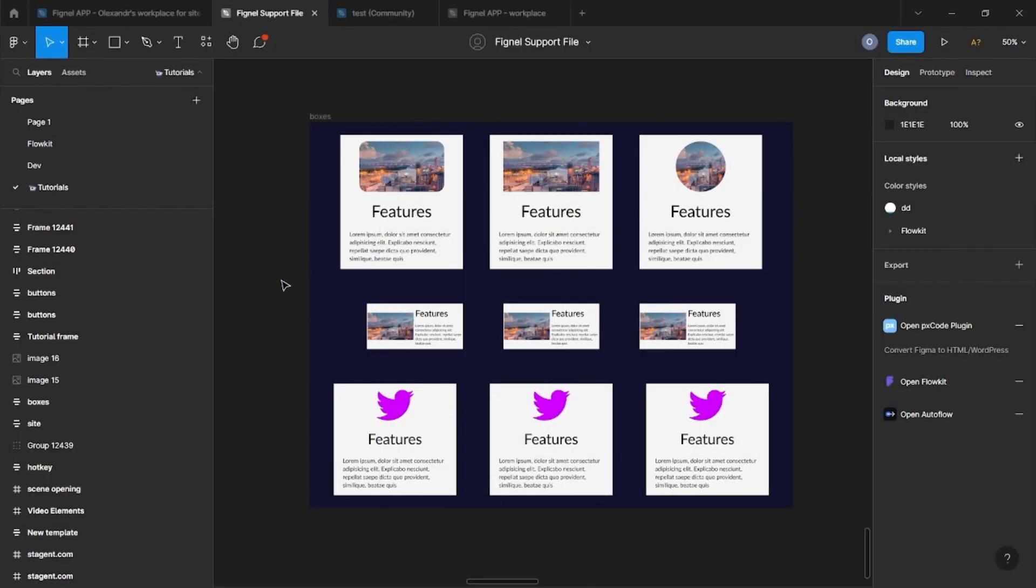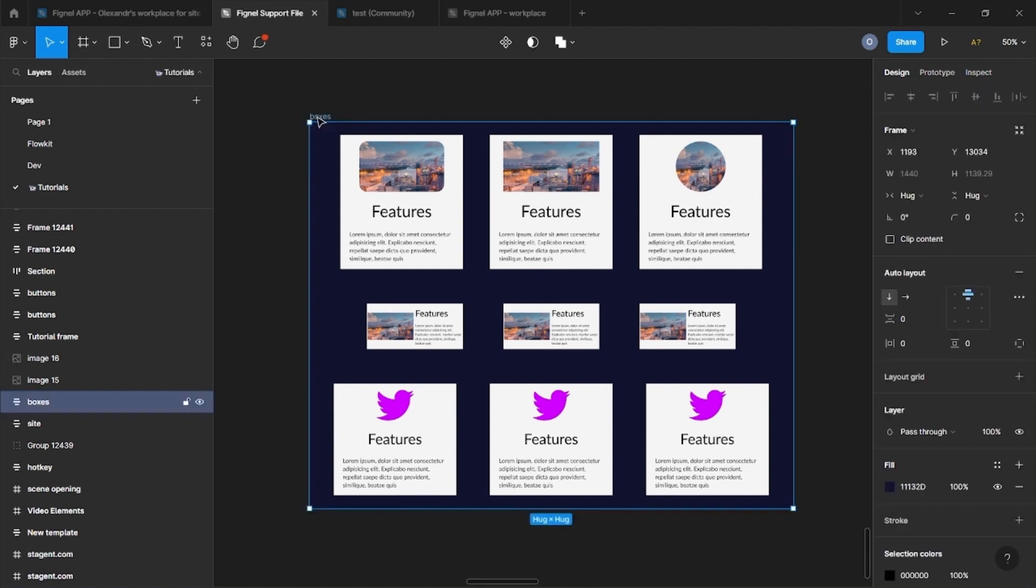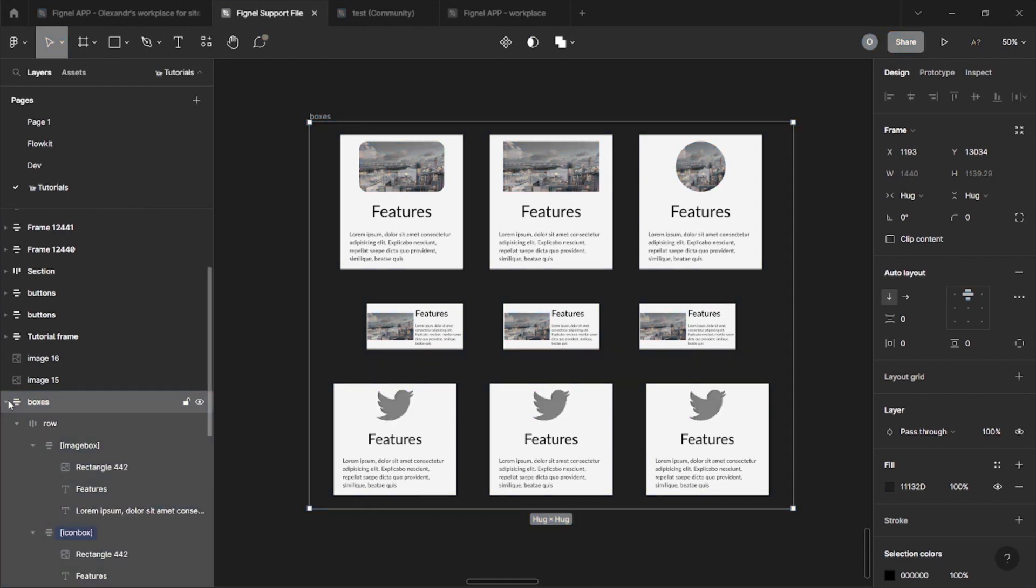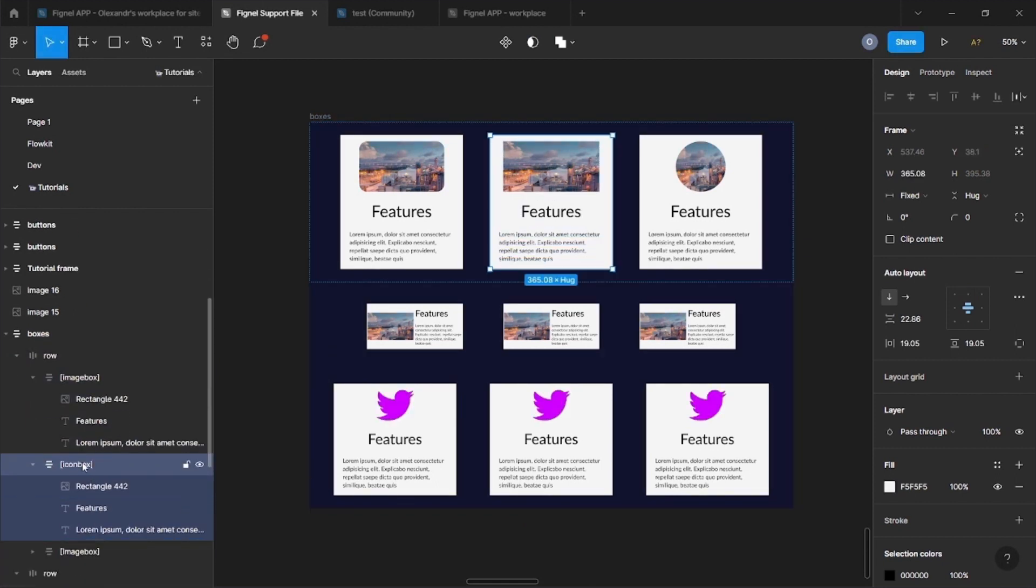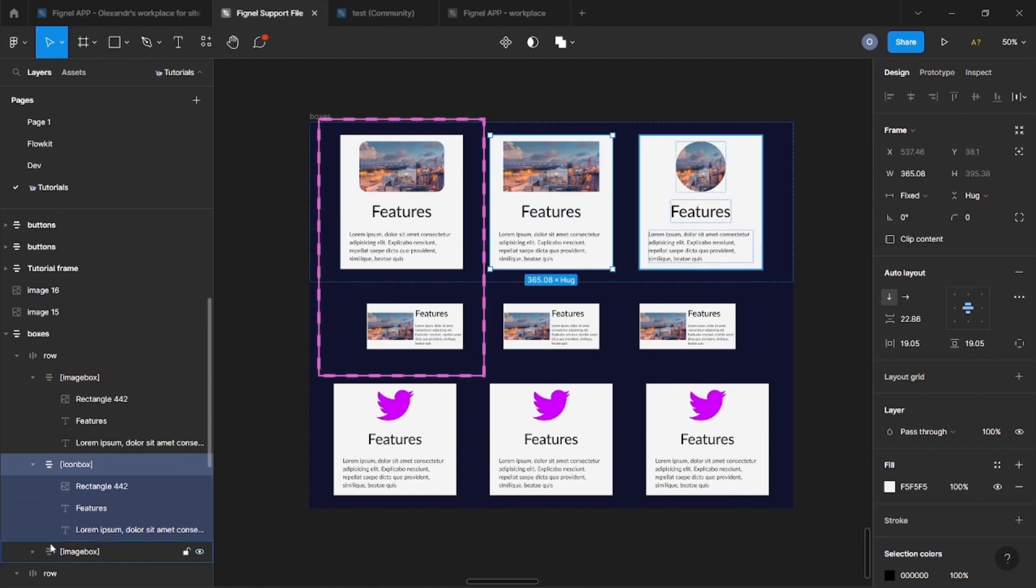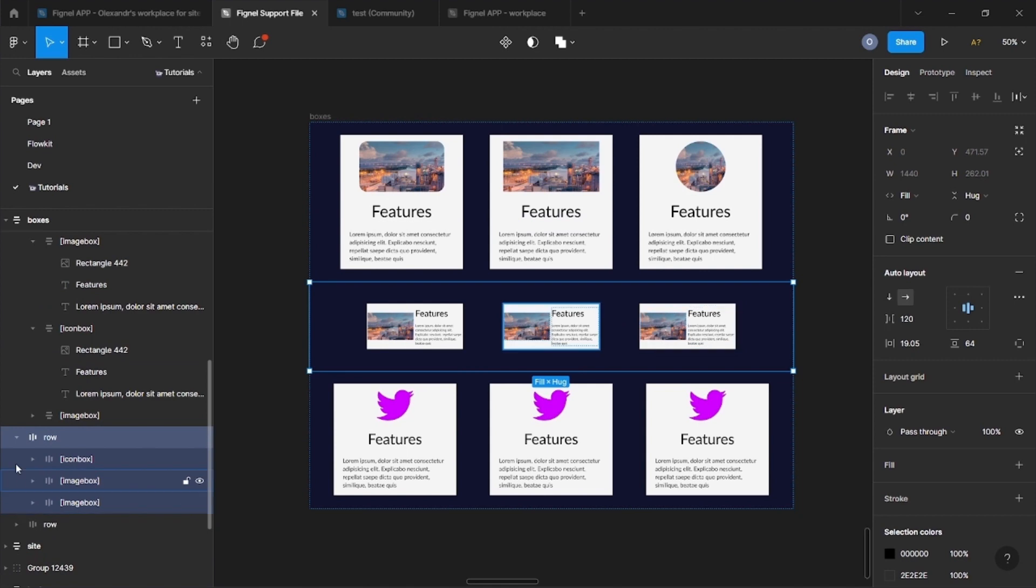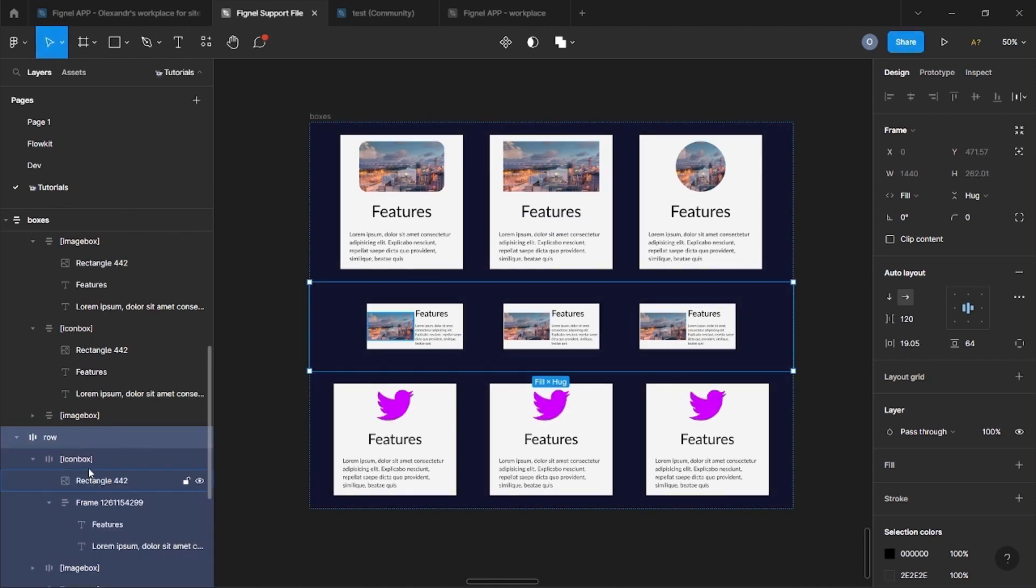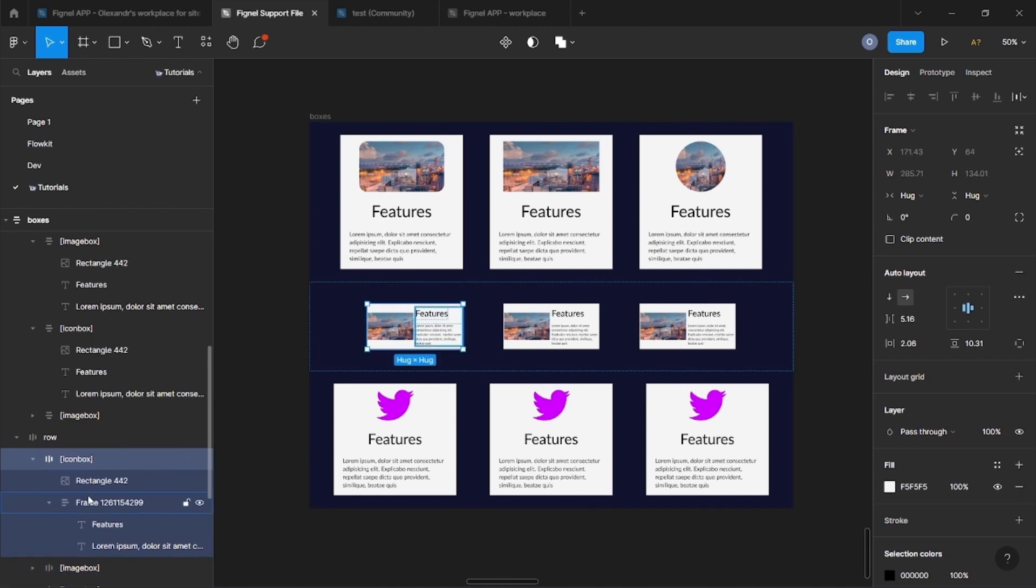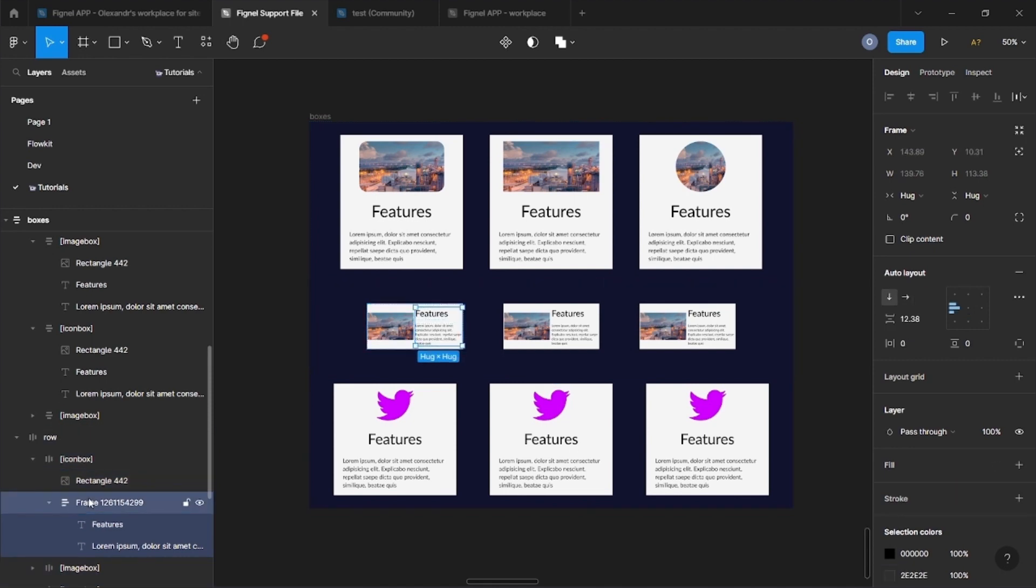Next in line are two very similar widgets. Image box and icon box. Image box allows us to combine images and text, for example, for block cards. Let's look at an example. We have a frame with an auto layout and this labeled as an icon box. The auto layout can be both vertical and horizontal, depending on which card you want. It can also be signed as an image box and Signal will automatically change the type of the widget depending on whether it's an image or a vector.